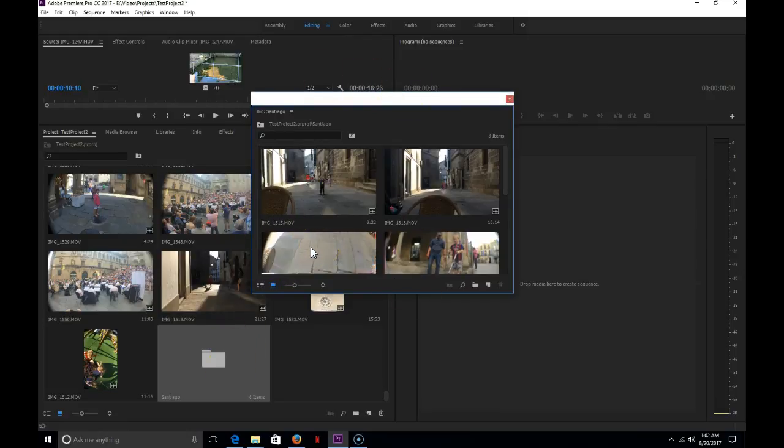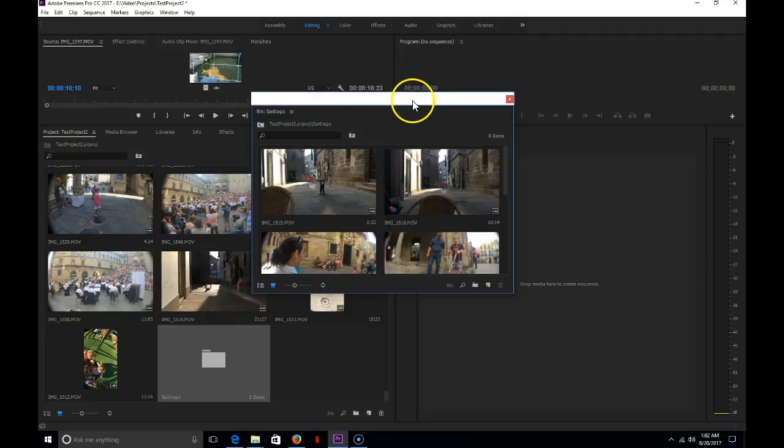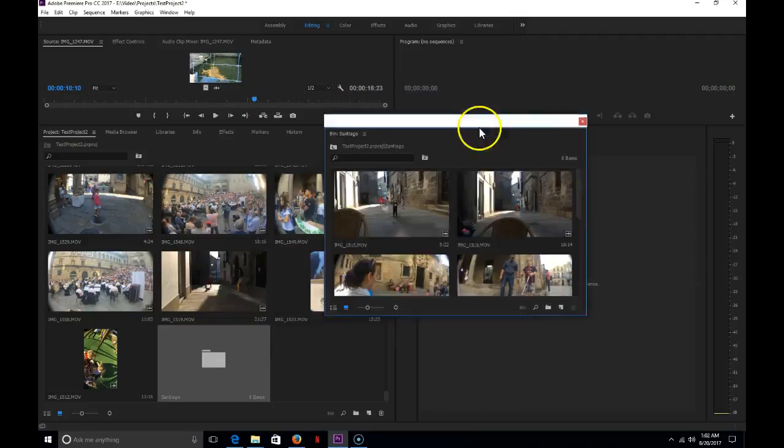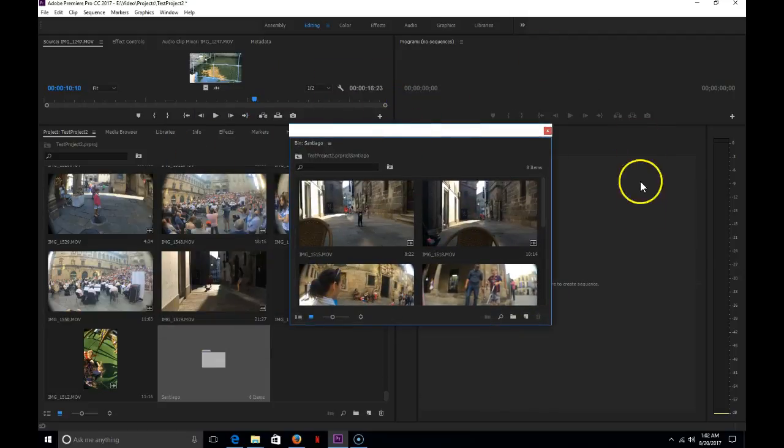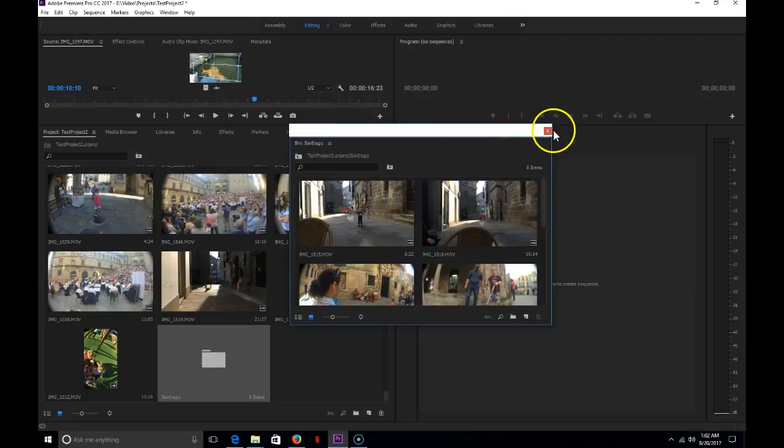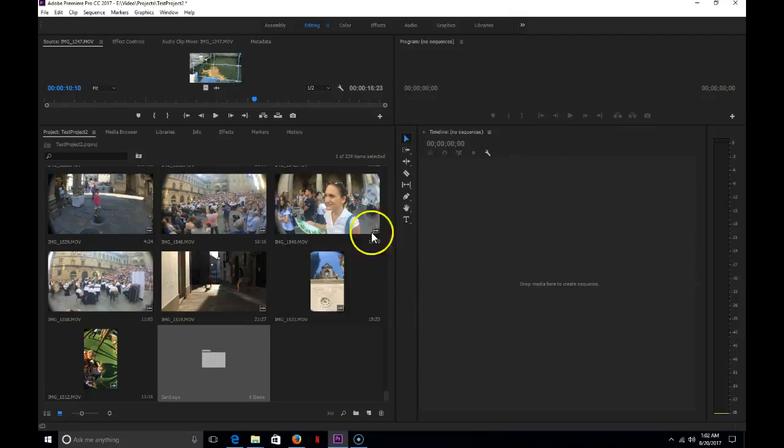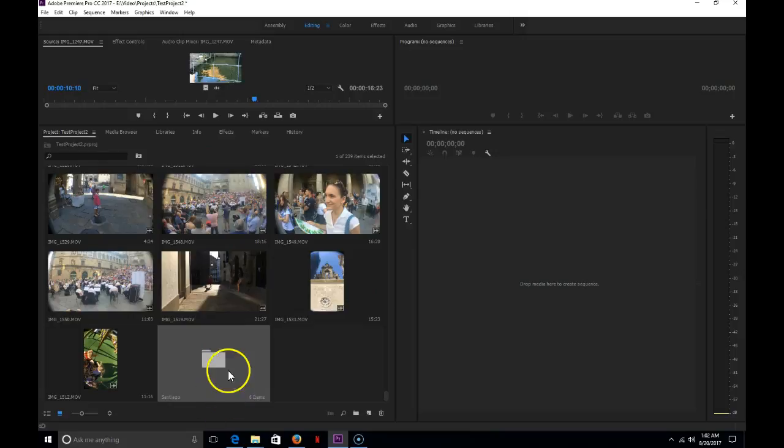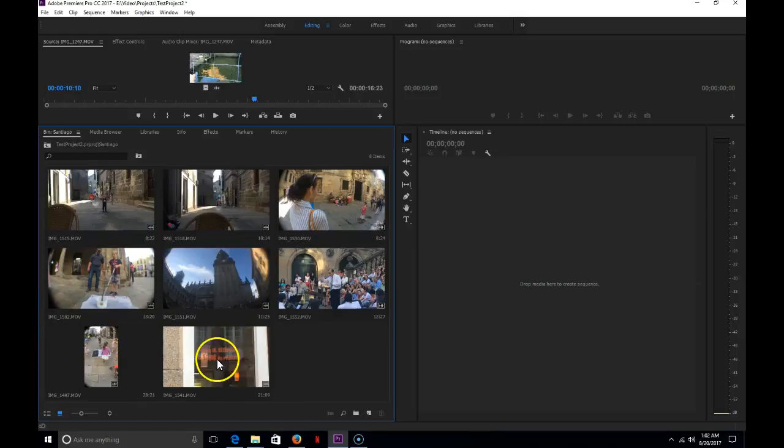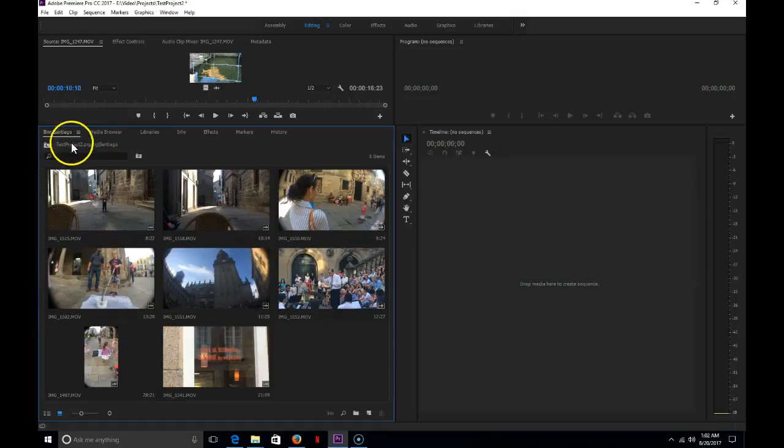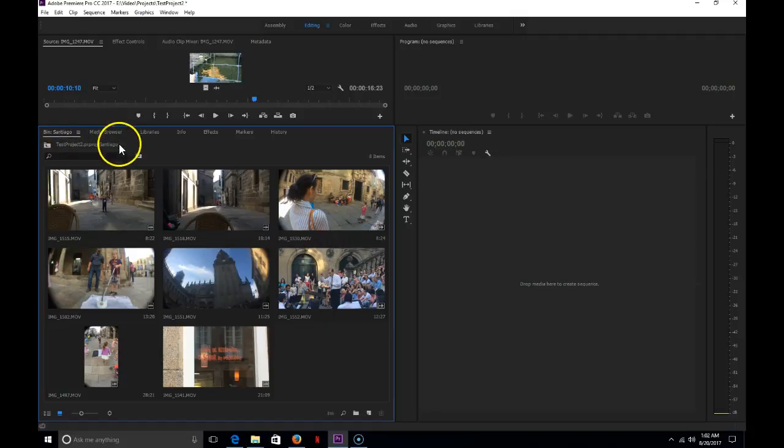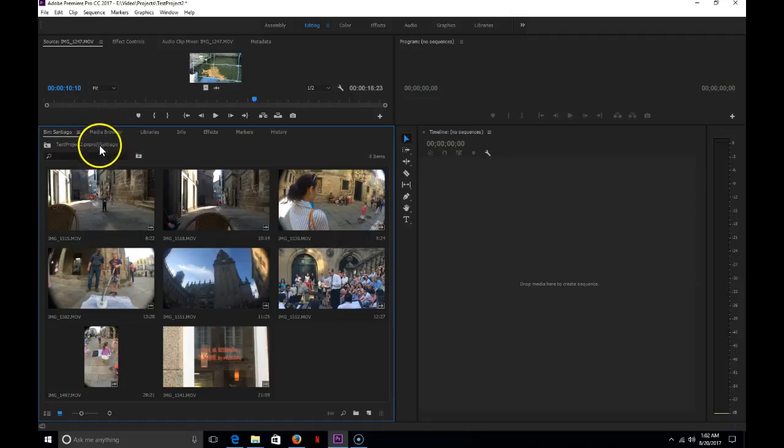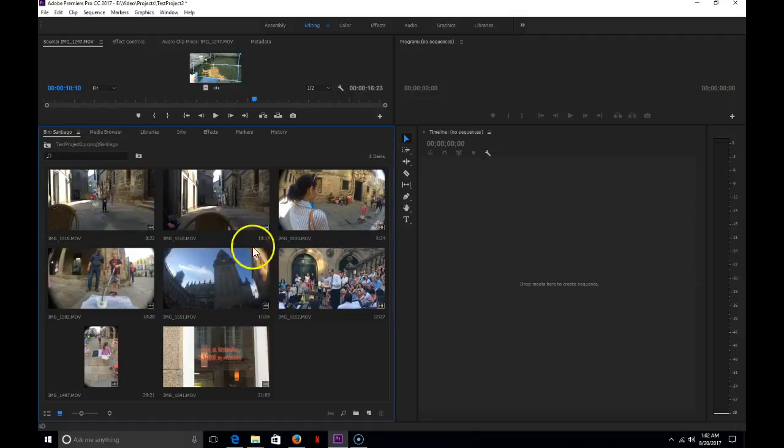And sometimes that's okay, but a lot of times that just makes your interface a lot more clunky. So, what I suggest doing is holding control while double clicking and what it will do is it will open this inside this window. By doing that, what you're going to see here is little breadcrumbs that indicate that I'm looking in my test project folder and inside the bin called Santiago. And that's what I have here.